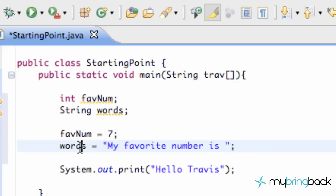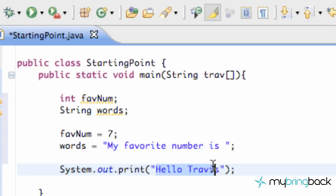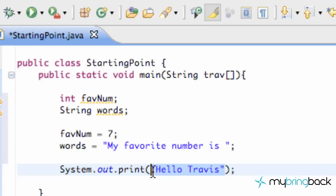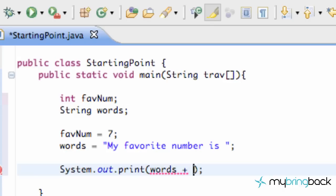This is what our string variable words is going to be. So, as you saw from last lesson, this is how we kind of just do a simple print onto wherever we're running this application. So, right now, instead of having hello Travis, like we did last tutorial, we're just going to delete this. And we're just going to put, within these parentheses, is words, plus, and then, favNum.